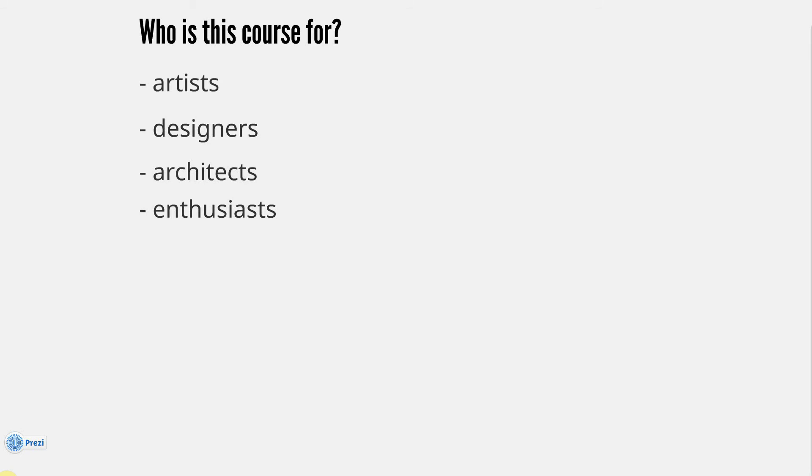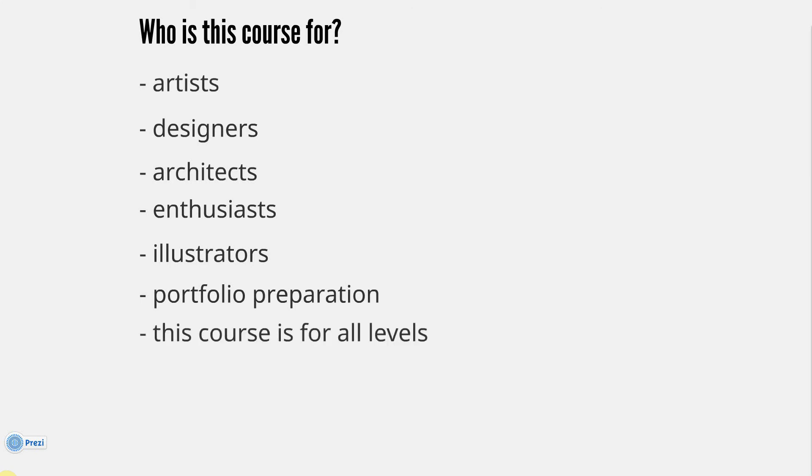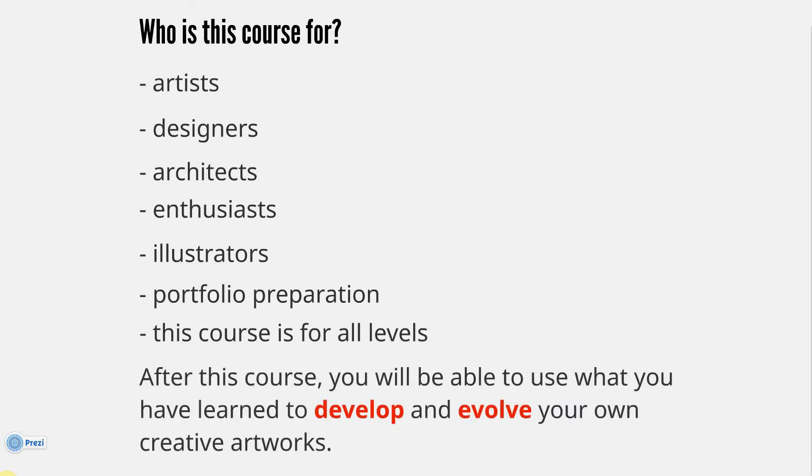Go ahead, make your graphic novel, your animation, and you may become a professional in inverted commas, whatever that means. Illustrators, again for the same reasons. Portfolio Preparation - if you're preparing for an art school or a digital art course, feel welcome to use this course to help you. You can also contact me if you want some advice with that. This course is for all levels, and after this course you'll be able to use what you have learned to develop and evolve your own creative artworks.